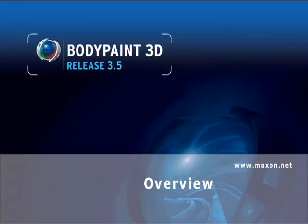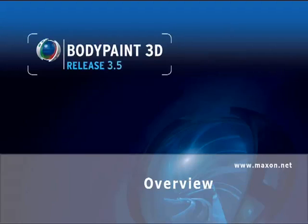BodyPaint 3D is a very powerful 3D texturing application and it works with most 3D apps. It'll work with 3DS Max, Maya, Cinema 4D, Softimage, and Lightwave 3D.